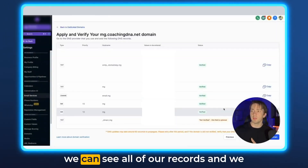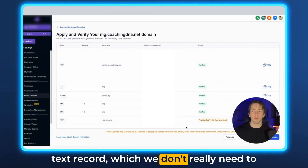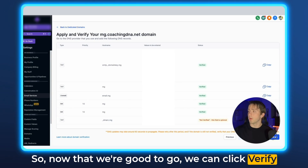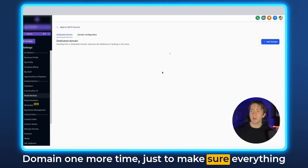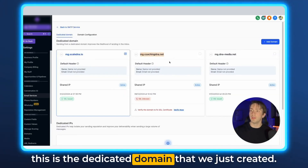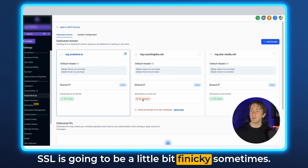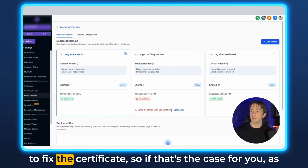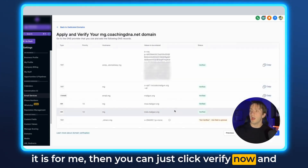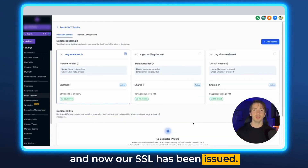It sends us to this screen where we can see all of our records, and they have all been verified except for this very last one, which is a text record — we don't really need to worry about that as it says this field is optional. Now that we're good to go, we can click Verify Domain one more time just to make sure everything is good, and then we're sent back to the screen where we can see all of our dedicated domains. This is the dedicated domain we just created. Depending on the email you have, the SSL can be a little bit finicky — sometimes you need to verify the domain to fix the certificate. So if that's the case, just click Verify Now, go through the process, add that new record, and now our SSL has been issued.